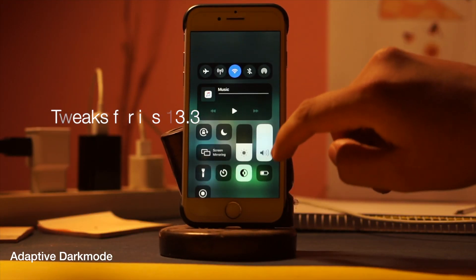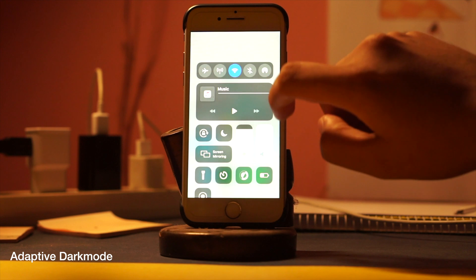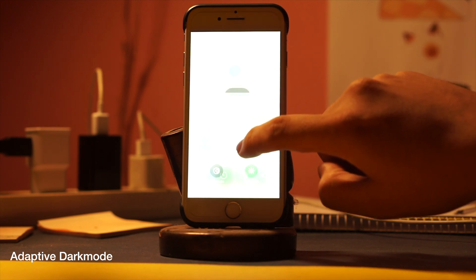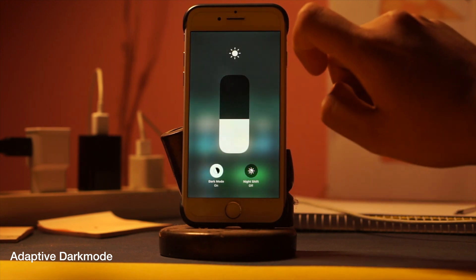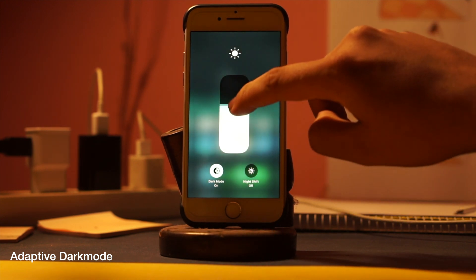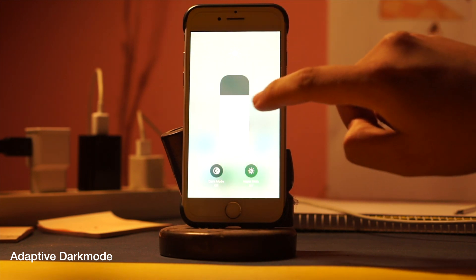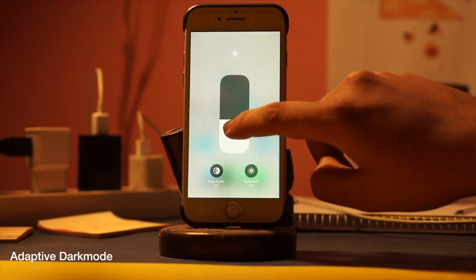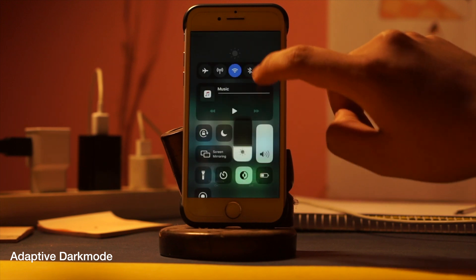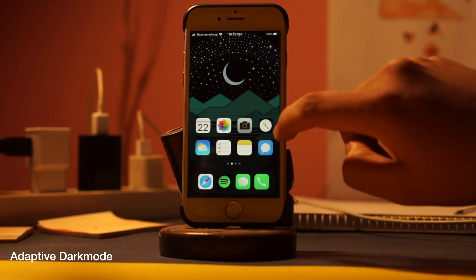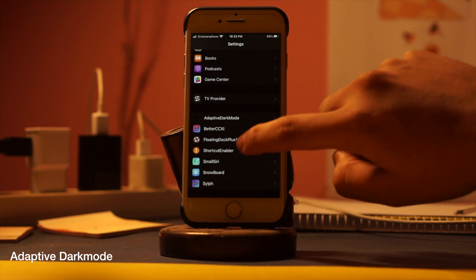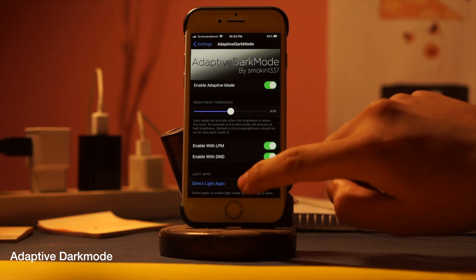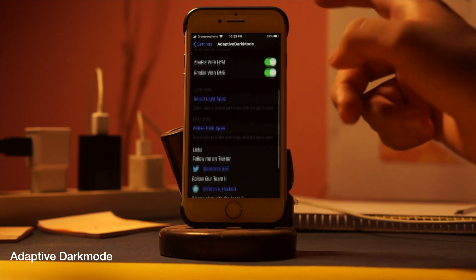First tweak: Adaptive Dark Mode. With iOS 13 we have all new dark mode. With this tweak you can take the dark mode feature even further. You can tweak conditions for when dark mode should kick in, and also set the brightness parameters for when it should be dark and when it should be light.